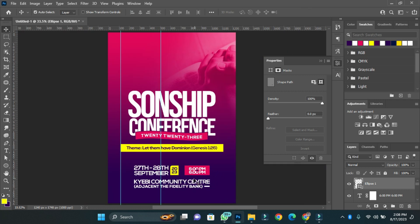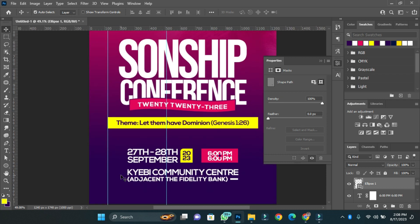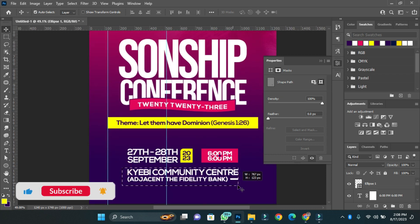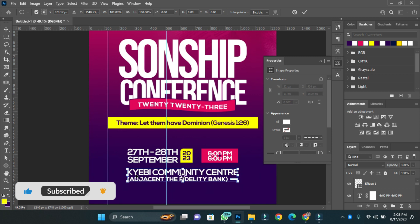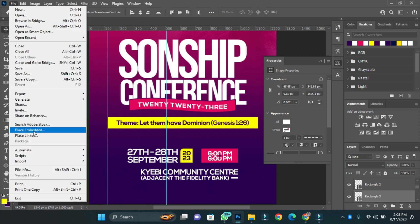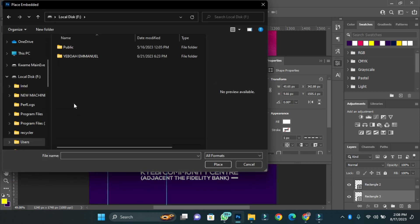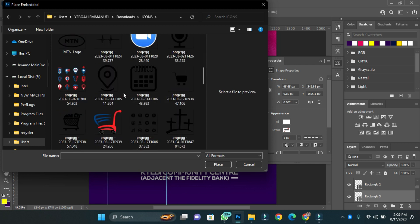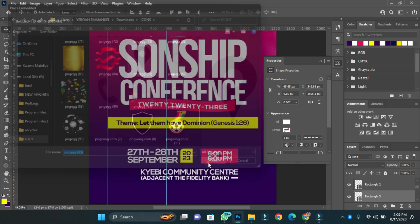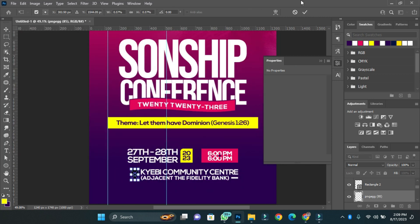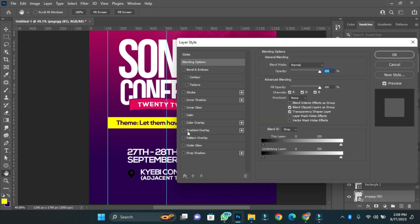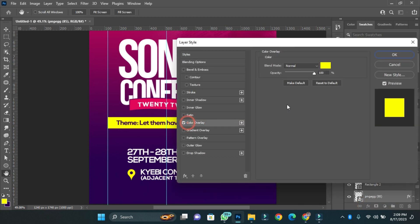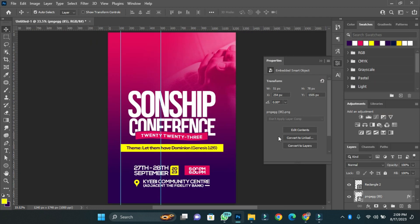So I have my time, then I have my date and the venue as well. Now with the venue, I just want to add the icon for venue to it. I'll then change the color of that icon for it to be more visible.